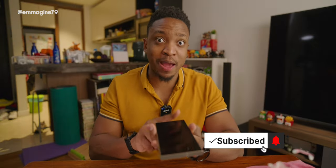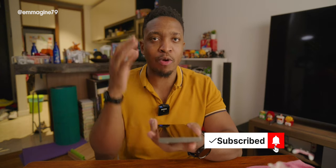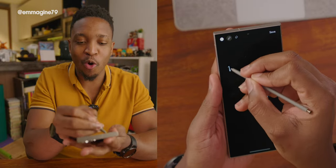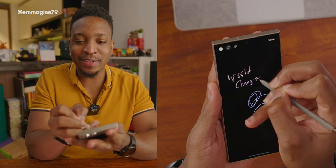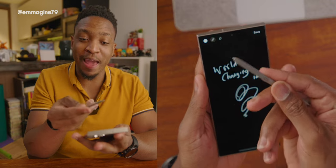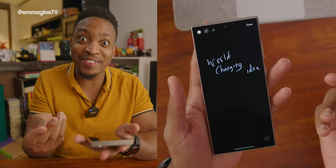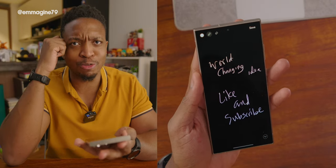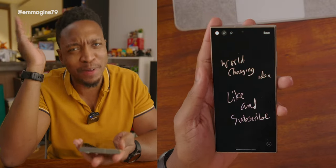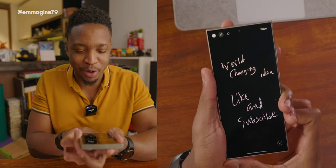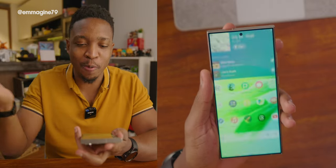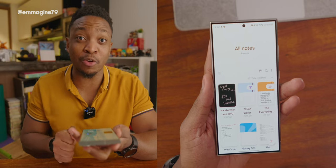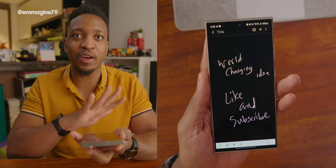Since we're still on the S Pen — if your screen is locked and you have an idea, you don't even have to unlock your phone. Just remove the S Pen and start writing directly on the lock screen. You can press and hold the button on the S Pen to erase. When you put it back, it saves immediately. Open your notes app and it's there, categorized by date — ready for you to work with further.